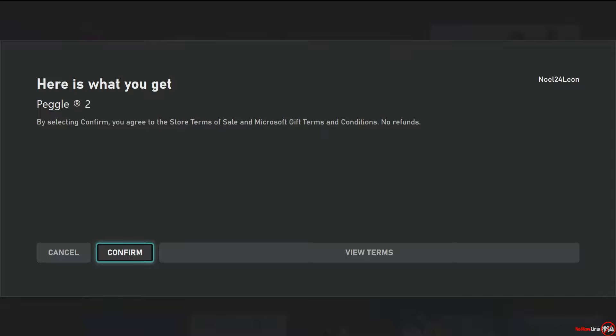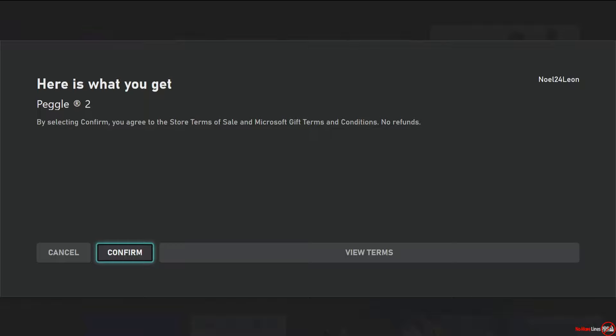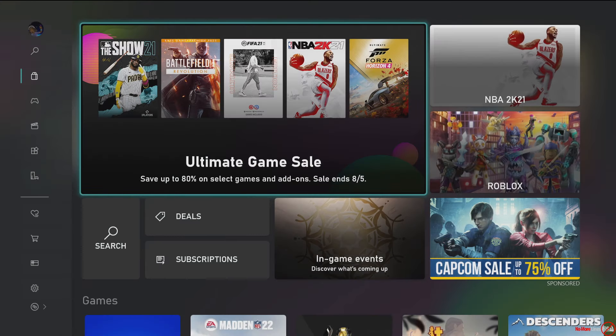So I'm going to hit confirm. All right, so now it's been added to my account.